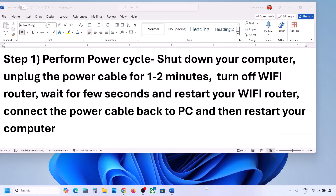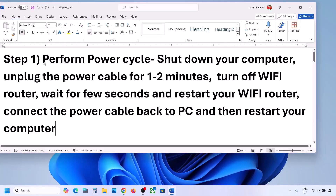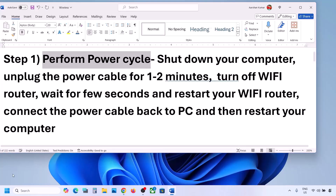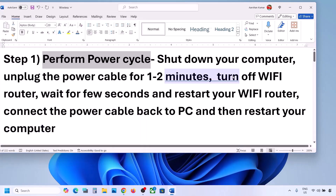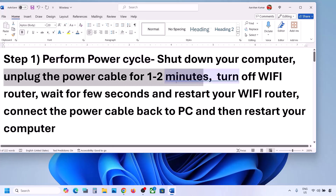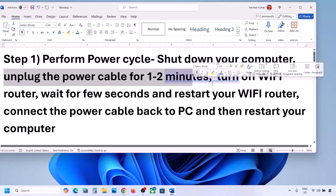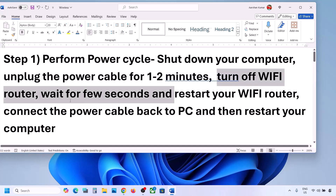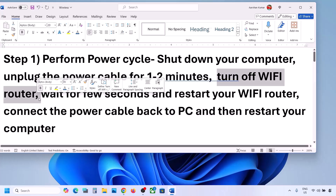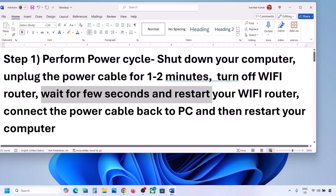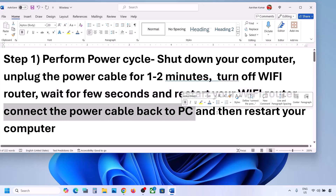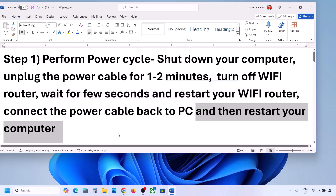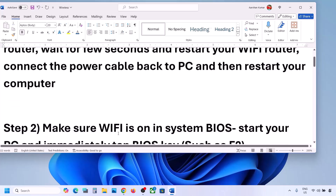The first step is to perform a power cycle. Shut down your computer, then unplug the power cable for one to two minutes. Turn off your Wi-Fi router, wait a few seconds, then restart your Wi-Fi router. Reconnect the power cable to your computer, restart it, connect to your network, and check. If still not working, continue to the next step.